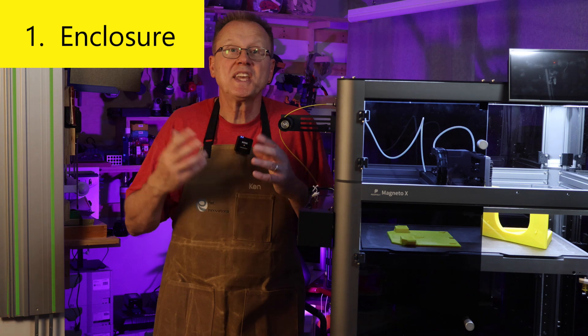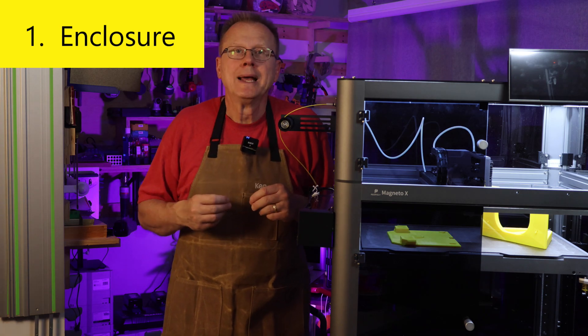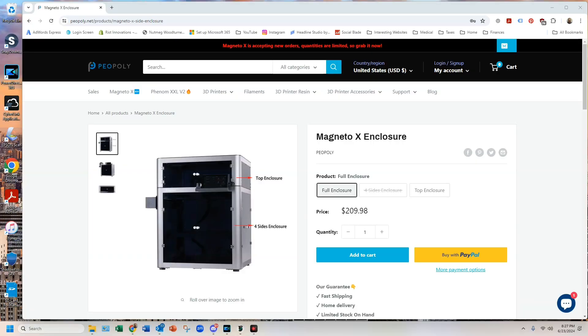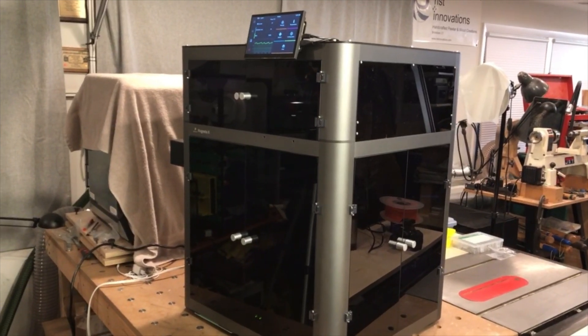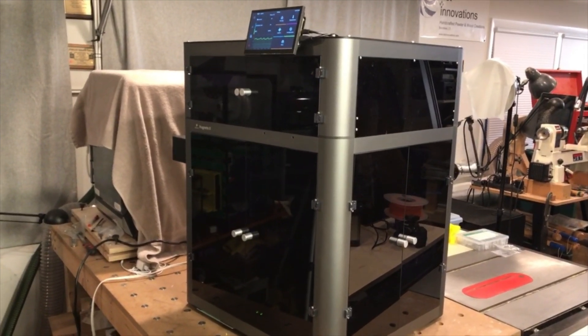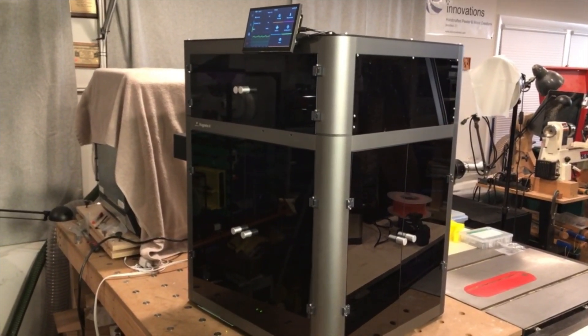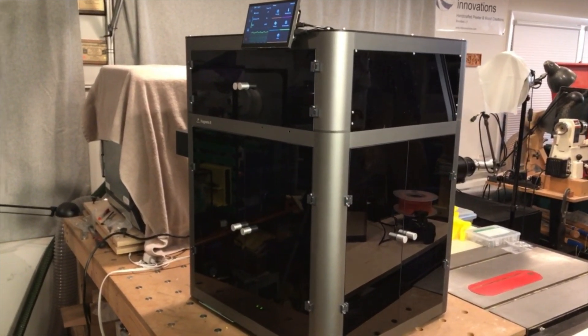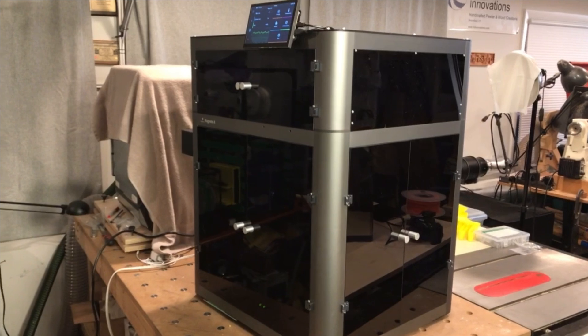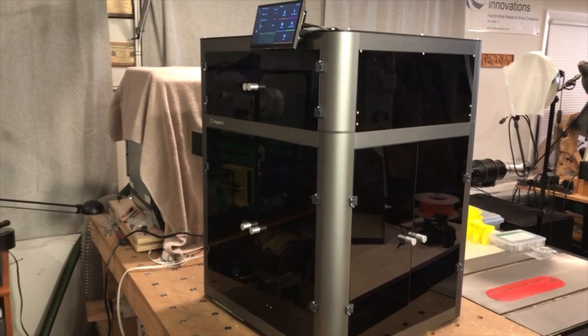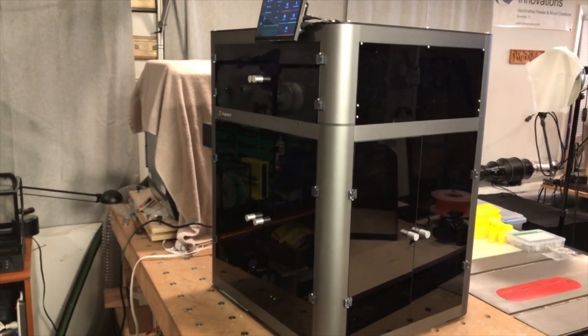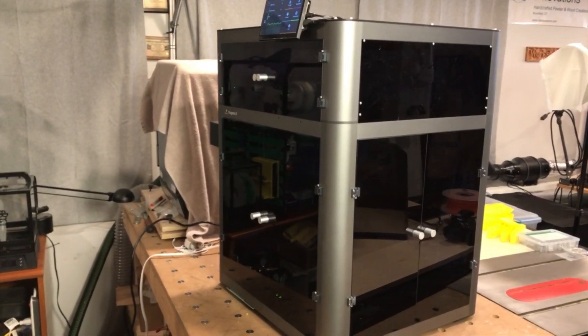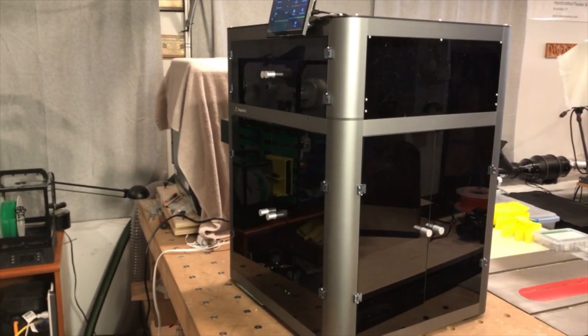Number one, the enclosure. PO Poly offers an optional enclosure to upgrade your Magneto X that will allow you to print high-temperature materials such as ABS, ASA, PC, and nylon. It consists of tinted acrylic panels that mount to the main frame of the printer.